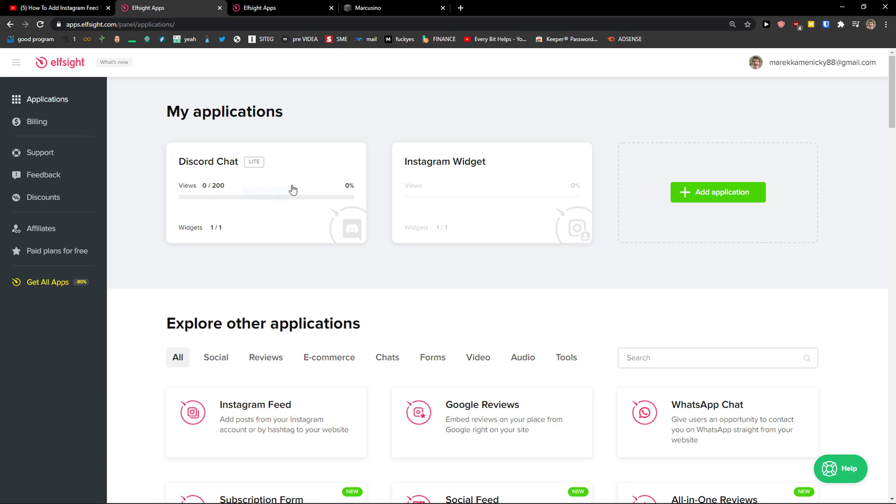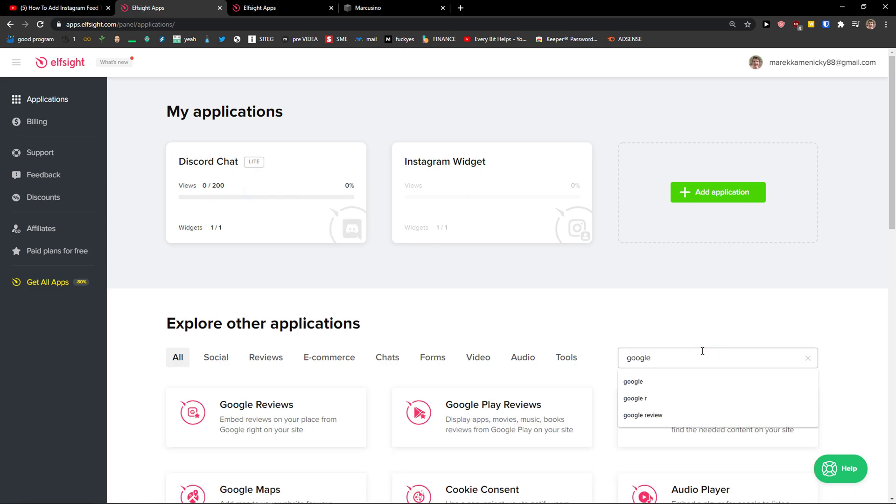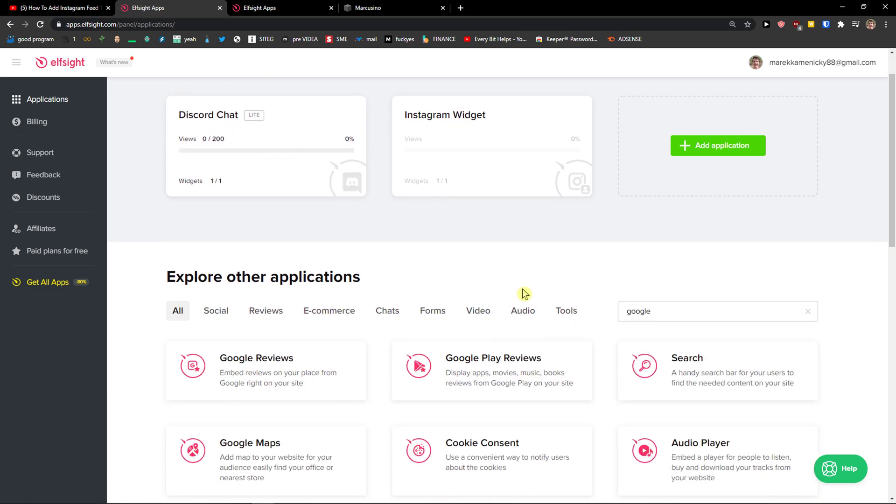Right here you're going to be in applications and you want to write in the search Google. And then first thing you're going to have is Google reviews. So let's create a widget.